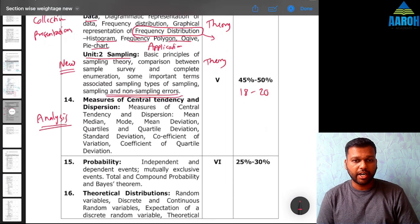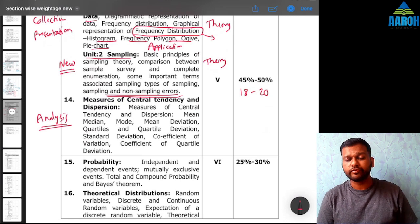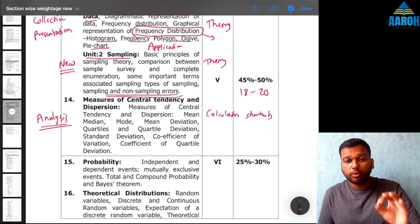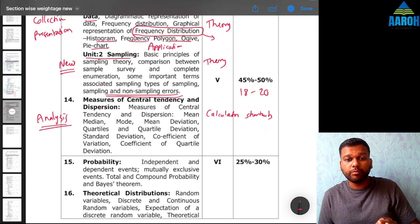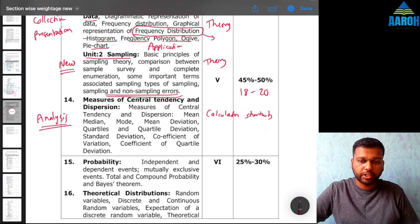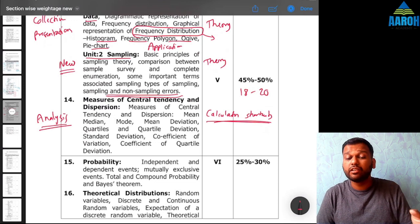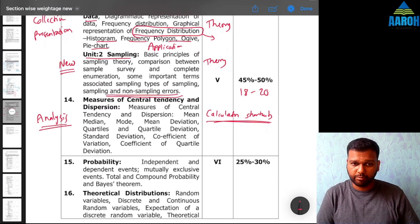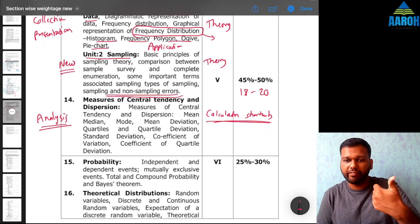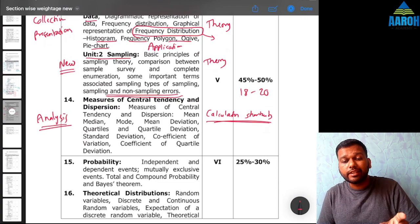Next is the main analysis part: central tendency and dispersion measures, which is very important — not just for this exam but for the future also. It is a must to know all the calculator shortcuts and all the formulas here, because in the exam you don't have time to pause and remember before solving. You need to be able to calculate mean, median, mode, and standard deviation fast. Mean deviation also takes time, so try to calculate all of these quickly.